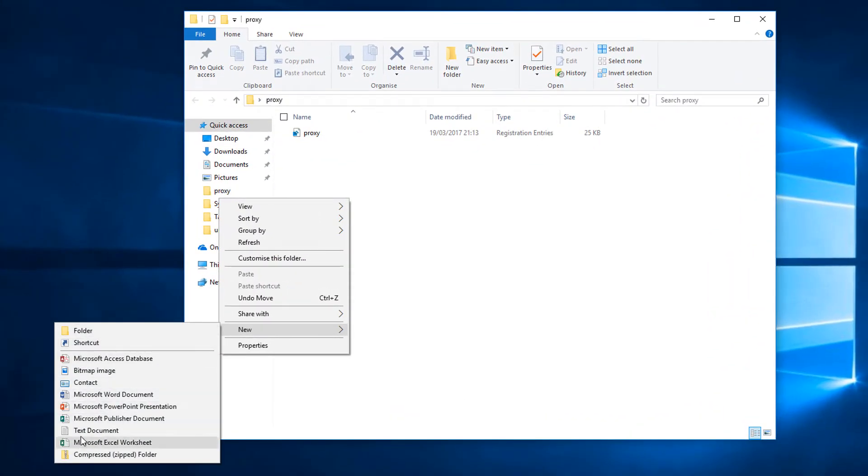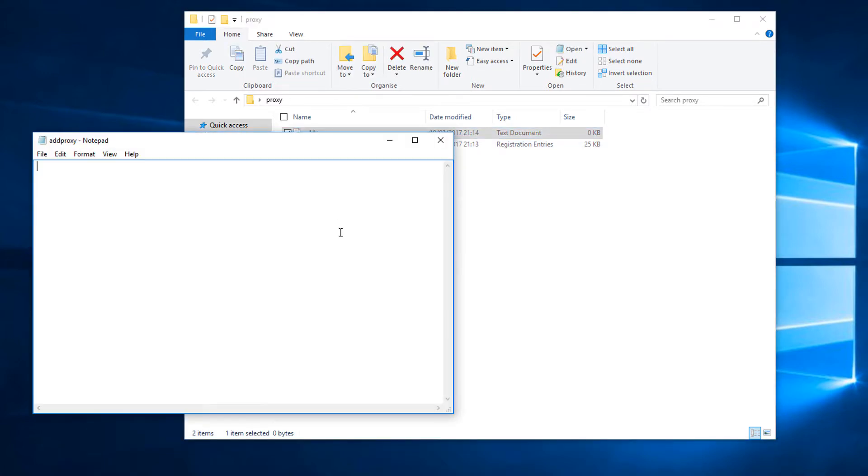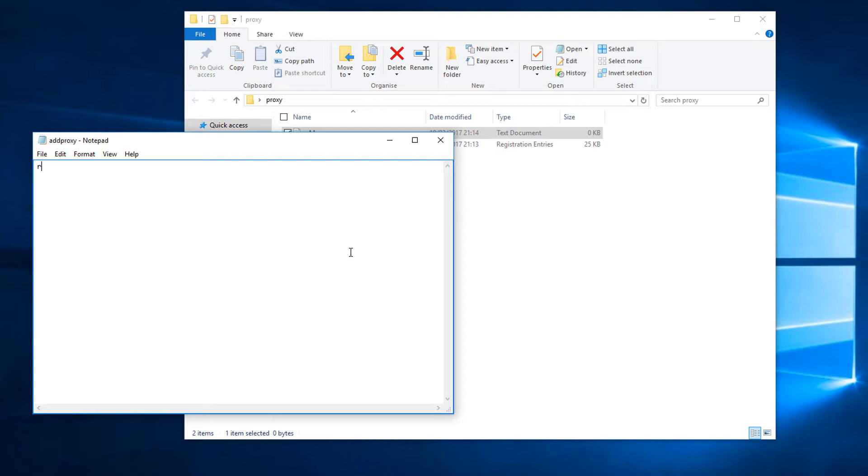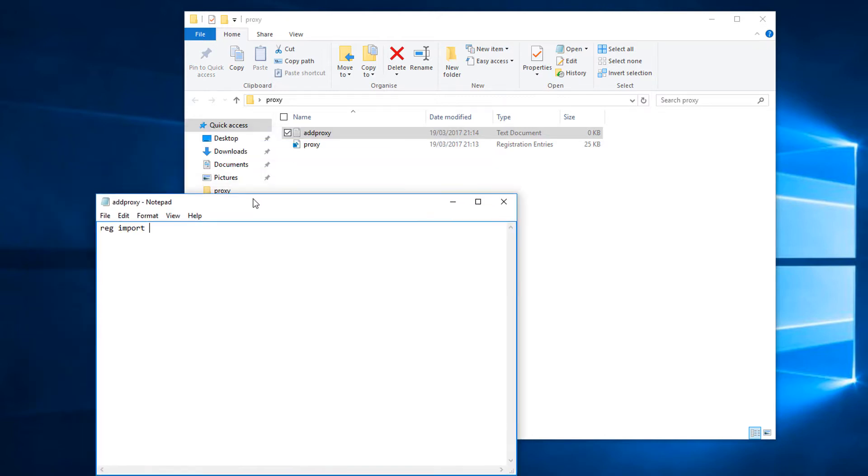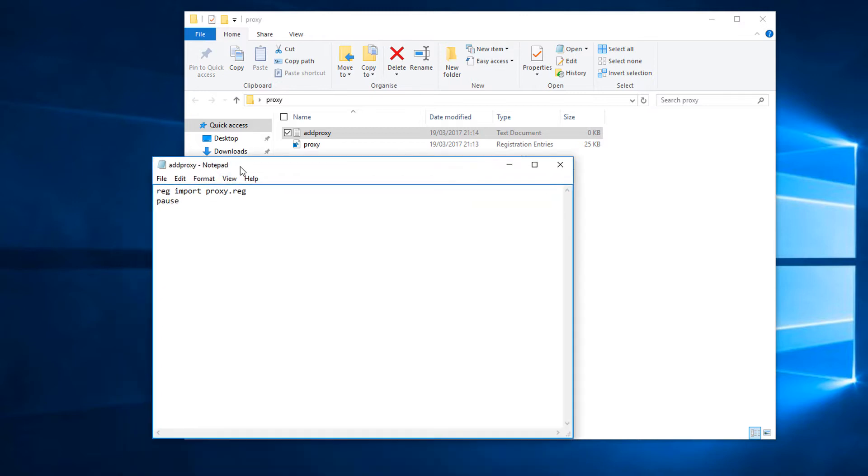Call it whatever you want. I'm going to call it add proxy. And then in that text document, just type in reg import, and then providing that this document and the proxy.reg file are in the same folder, you can just type the name. For argument's sake, I'm just going to put a pause there, but you don't actually need to.